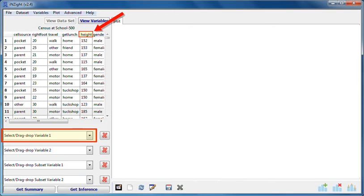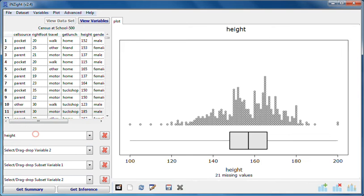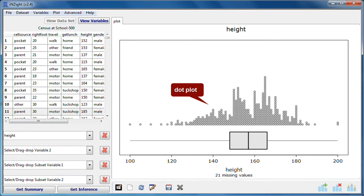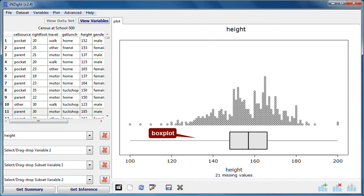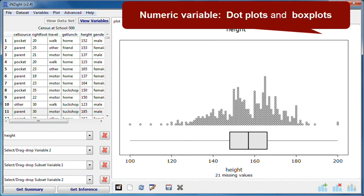First I'll drag height. A plot has appeared instantly — it's a dot plot of the heights of all of the students in this data set. There's a box plot underneath it. These are the standard graphics provided for numeric variables.